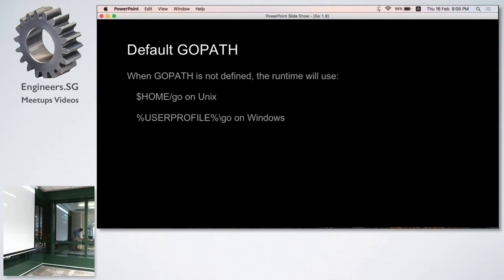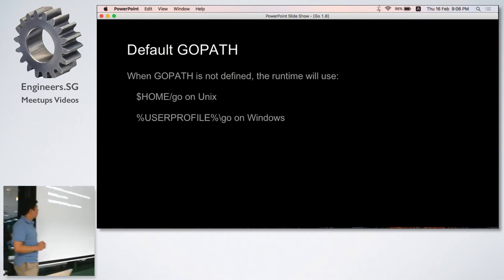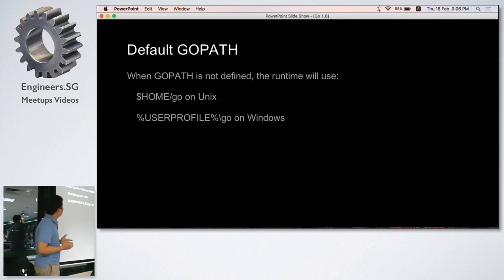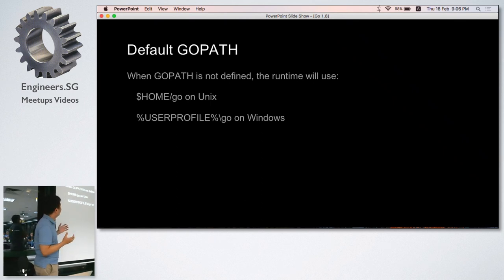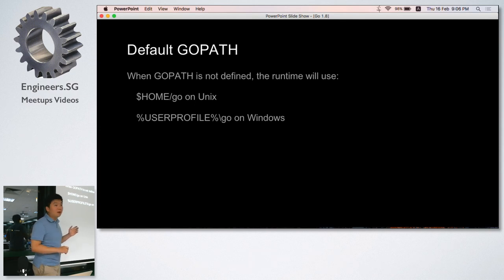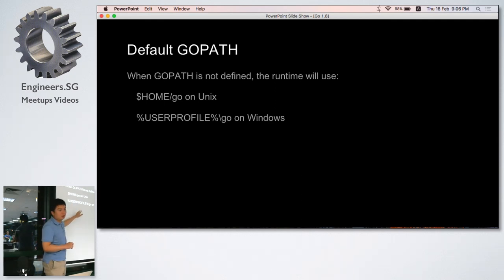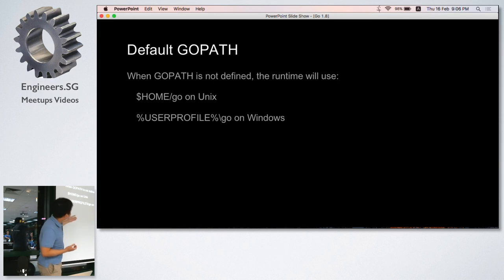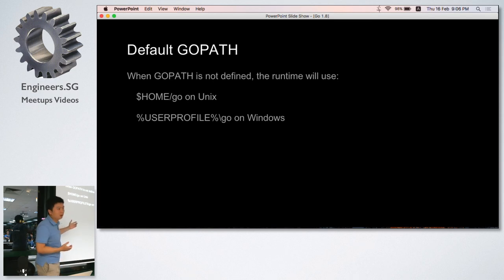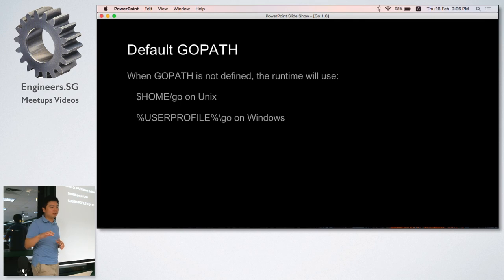The next thing is about the default GOPATH. If we haven't defined a GOPATH in our environment variables, the GOPATH will default to the home directory slash go. I think this is quite sensible - it adheres to the principle of least astonishment.